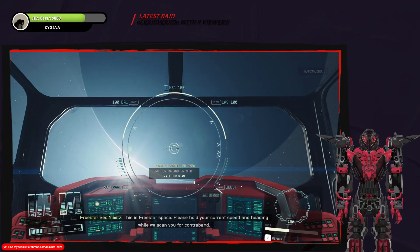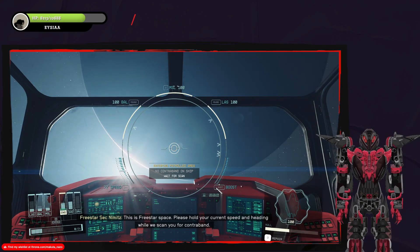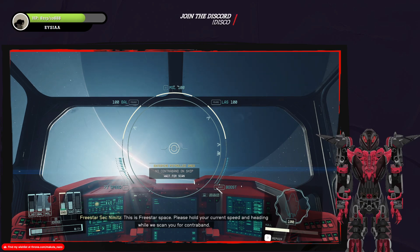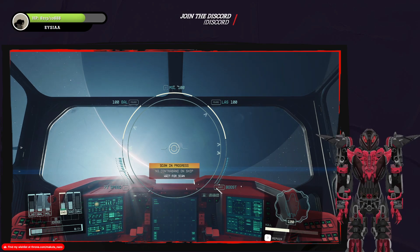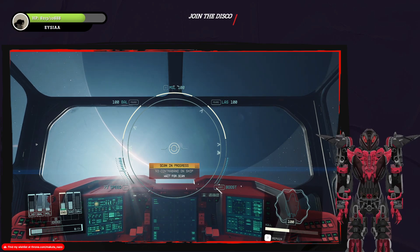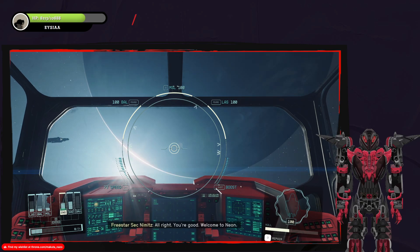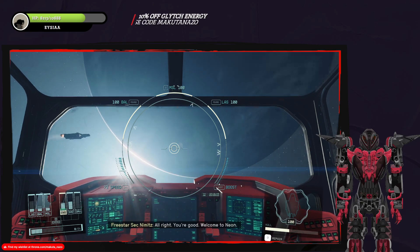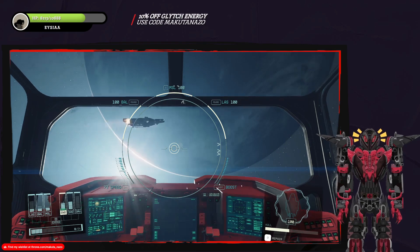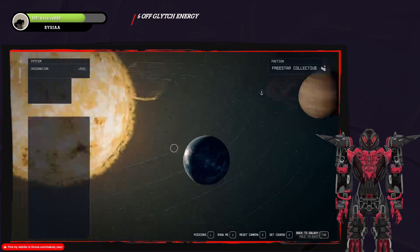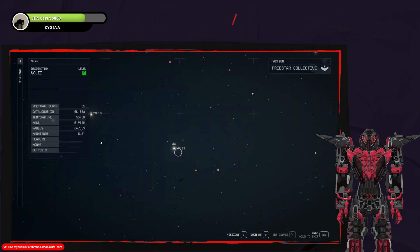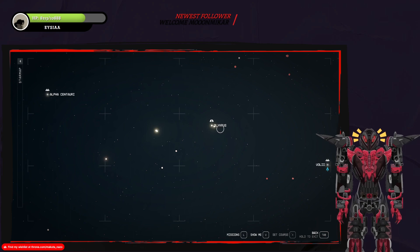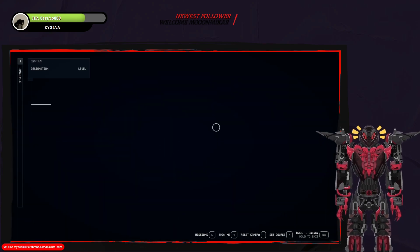This is Freestar Space. It never gets old. Please hold your current speed and heading while we scan you for contraband. Sure. All right. You're good. Welcome to Neon. I'm not going to Neon.